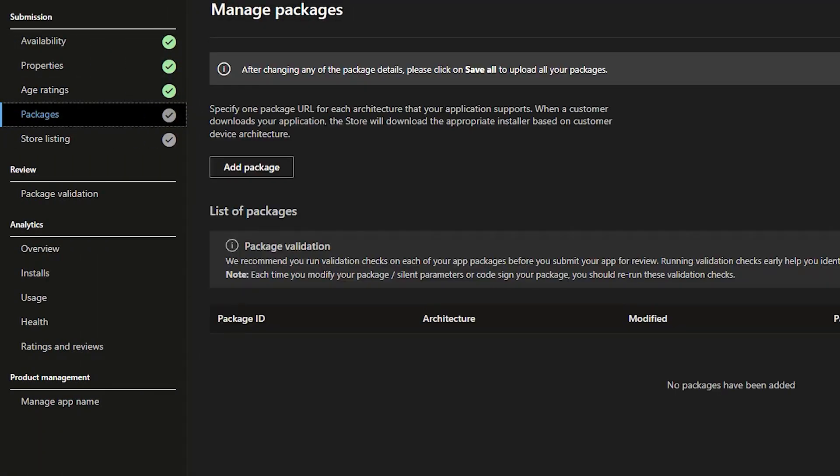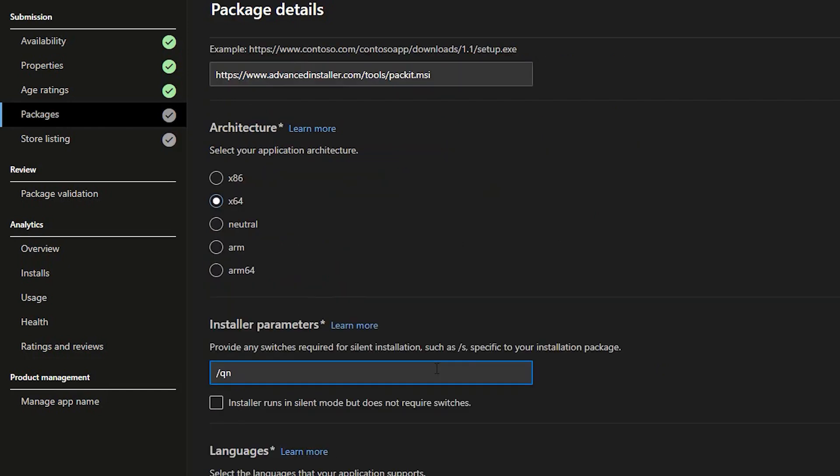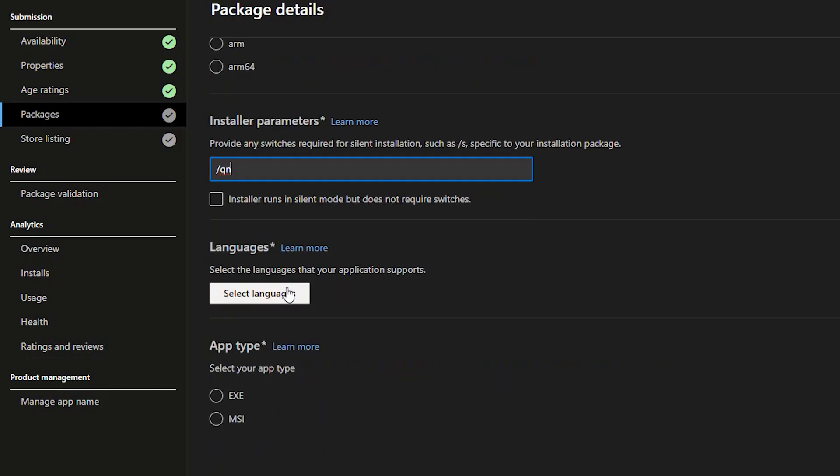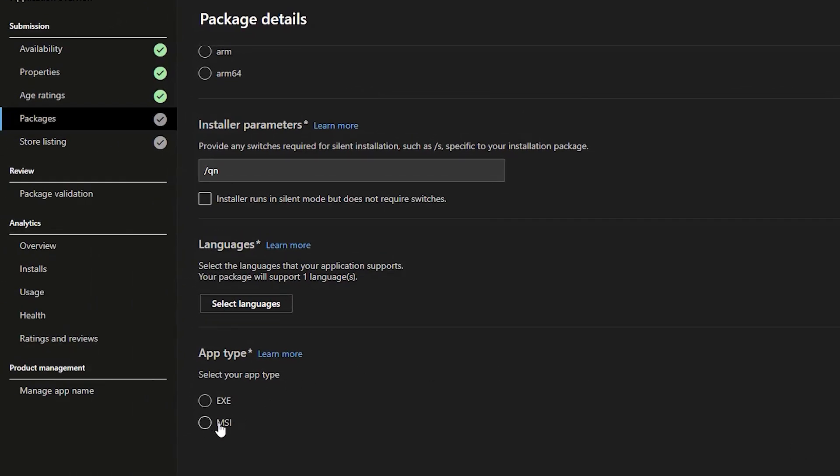Next, package section. Here, you declare the package URL, the link from where your application can be downloaded, the architecture, install parameters, and supported languages. Also, choose the type of your app. Is it MSI? In our case, it's an MSI.